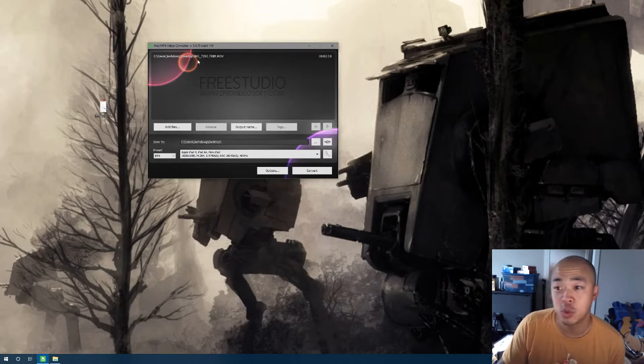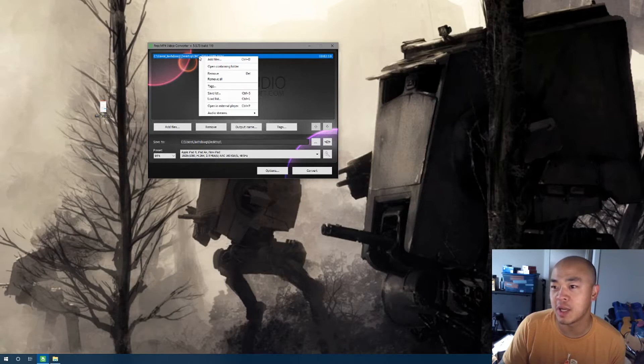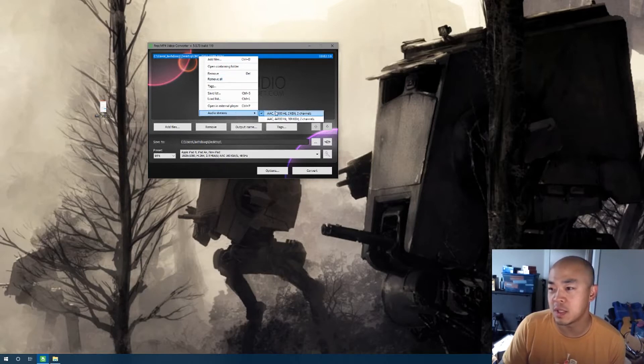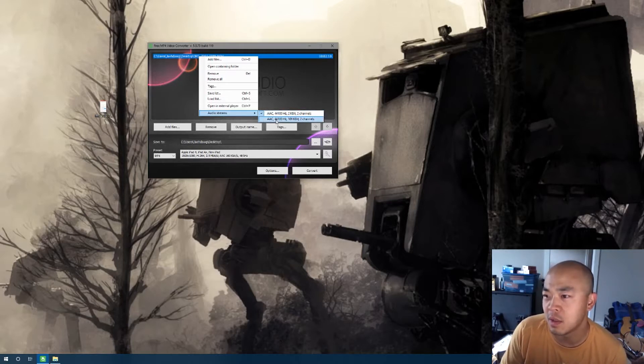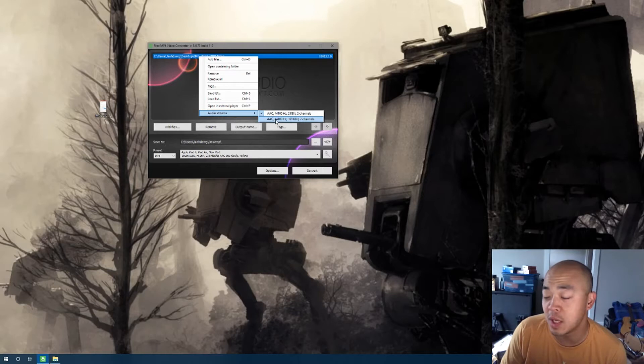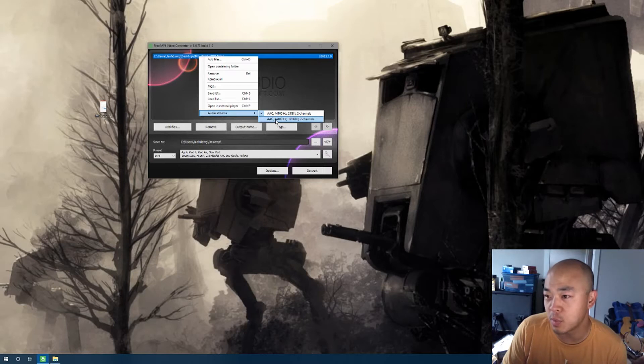And then the trick is to click on the file and make sure that you're getting the right audio stream. As you can see here, there's one that's 2 kilobit 2-channel and one that's 109 kilobits 2-channel. That's the audio channel that I want exported and I don't want the other one exported.